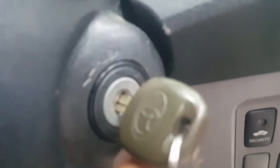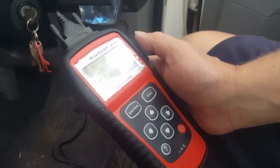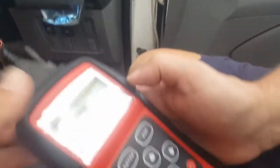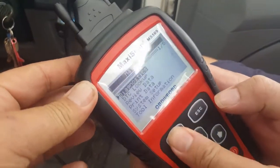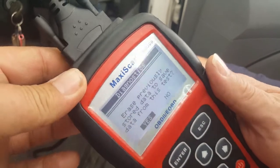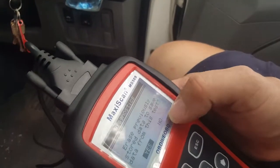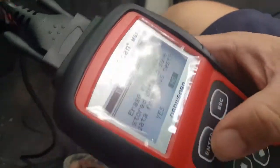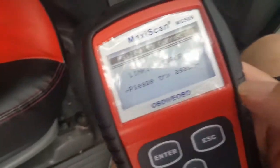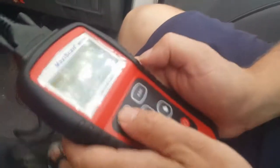Just engine on with no engine started. First, enter the menu and it comes up with the main menu: diagnostics, DTC lookup, review data, print data, system setup, tool information. We're going to be doing diagnostics so we hit enter. It says erase previously stored data — we're going to say no because we might want to know what that is. Click no, enter. Linking error — please try again.